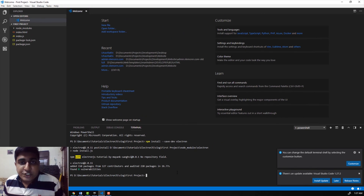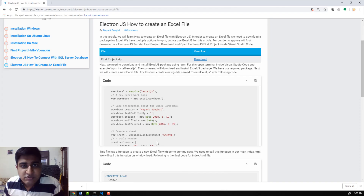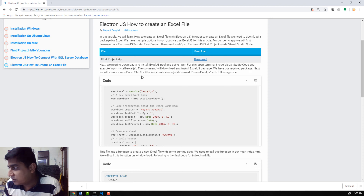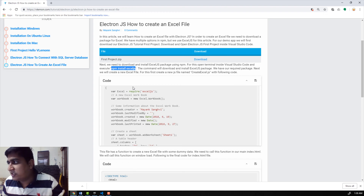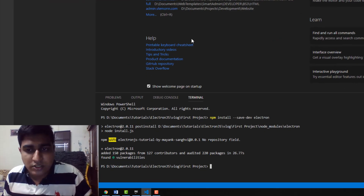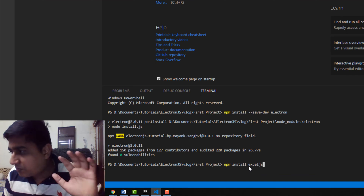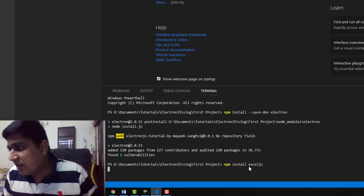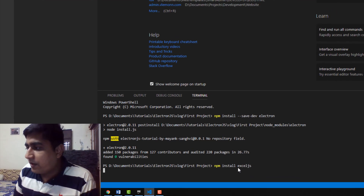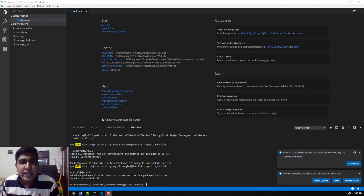Electron.js is installed successfully. Next, we need to download the ExcelJS package. I am going to copy the command — npm install excel.js — and paste it inside our integrated terminal. We are going to use ExcelJS to create a new Excel file. The package is installed successfully.